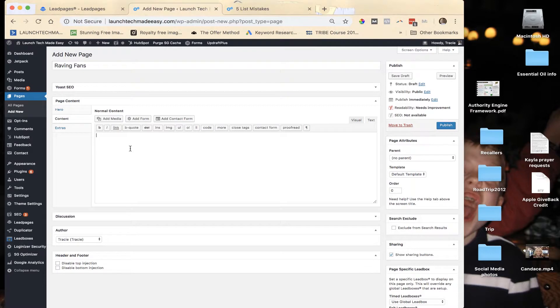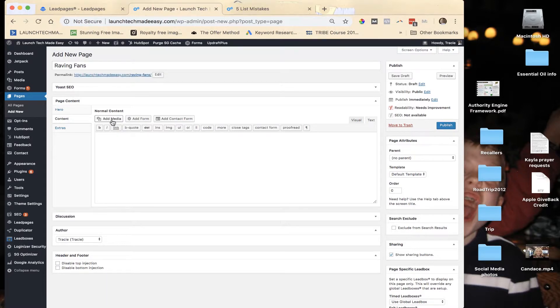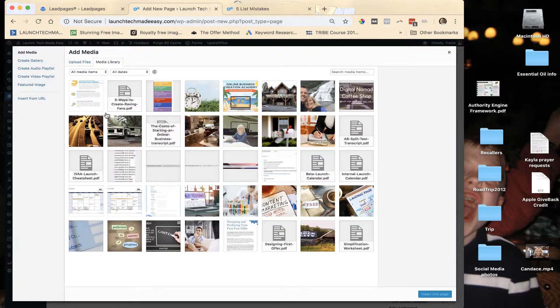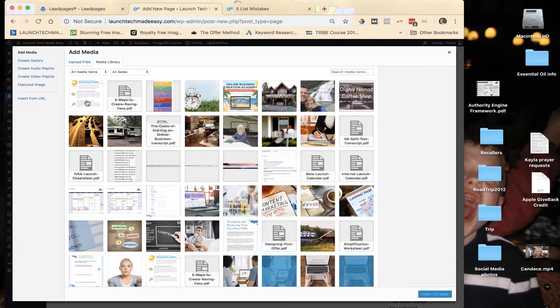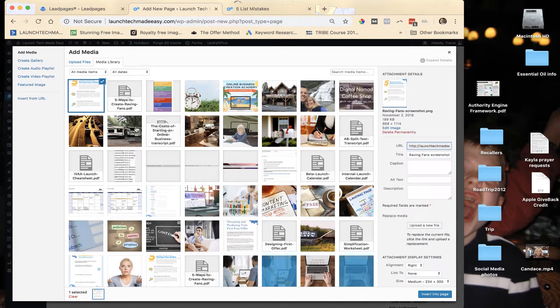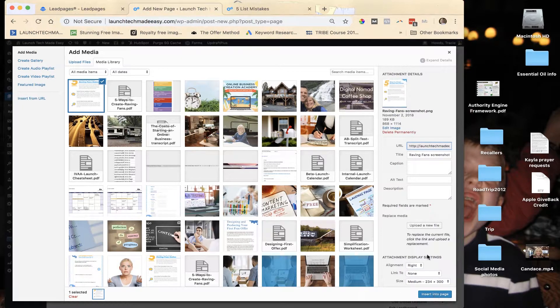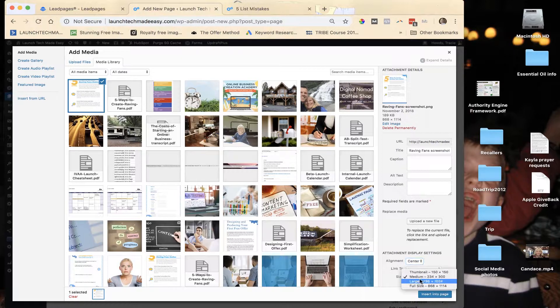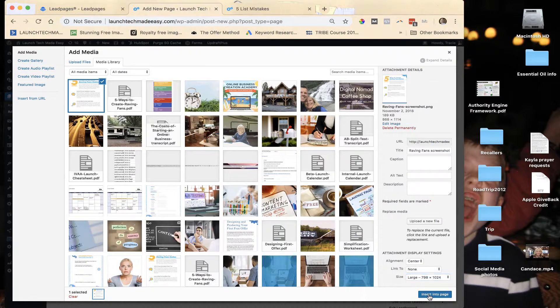to, well first, actually first we're going to add the image. So you click Add Media. Here's the picture that you just did with the screenshot. You're going to insert that into the page and you can make it centered, that's what I usually do, and I make it large so that it's easy to see. And I'm going to insert it into the page.